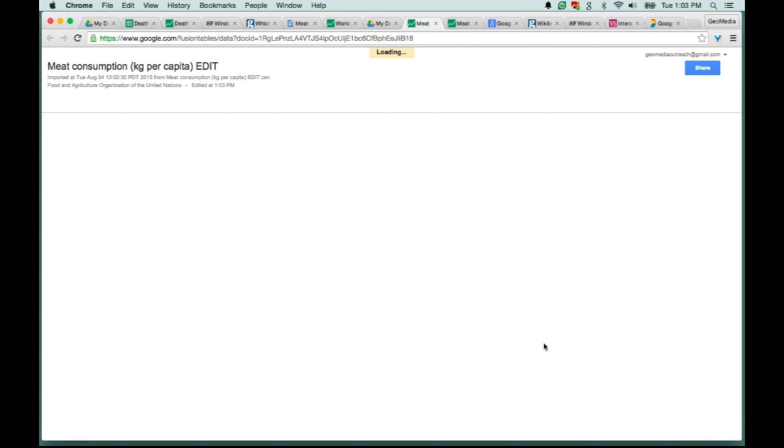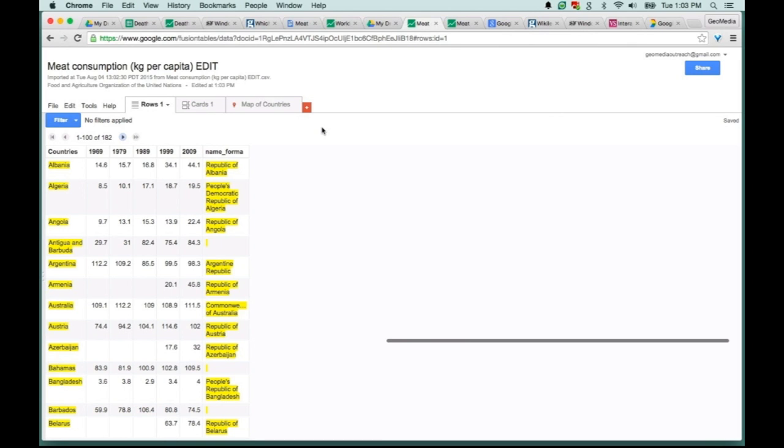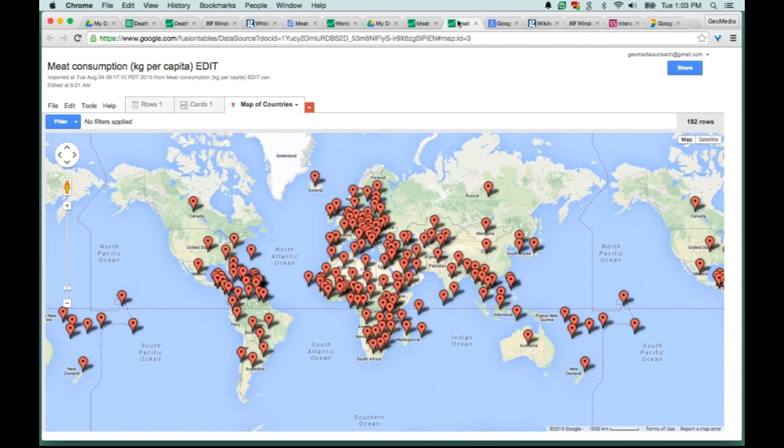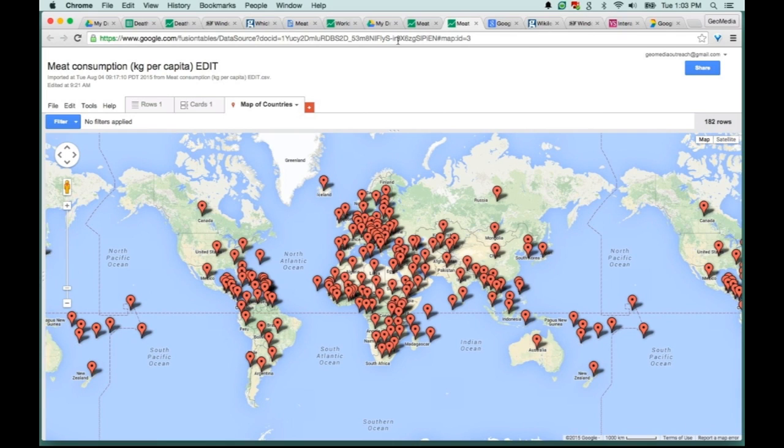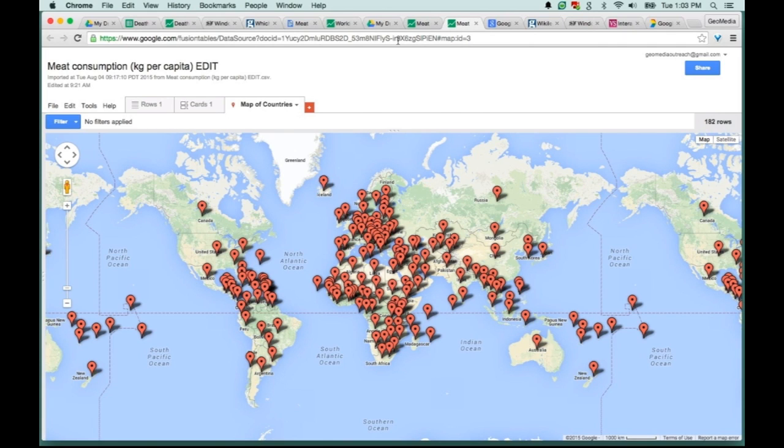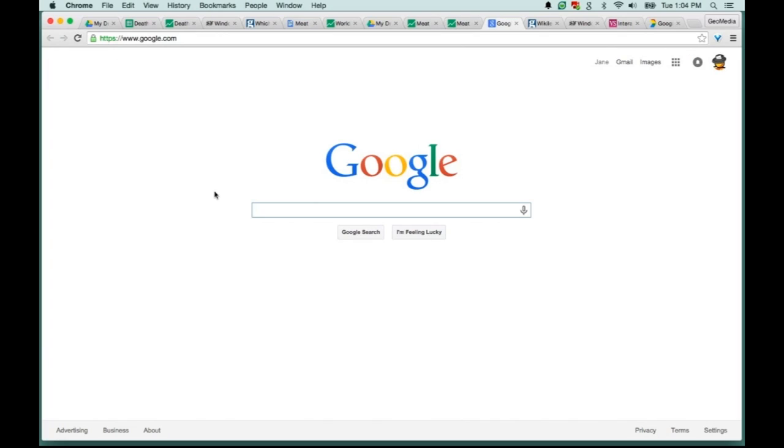Now we're creating our table with that CSV file. Note that if we just use this first table to build a map, each row of information would be represented by a placemark on the map. Each placemark would be located at the center of each country. But we don't want placemarks on our map, we want to actually shade countries based on those consumption numbers.